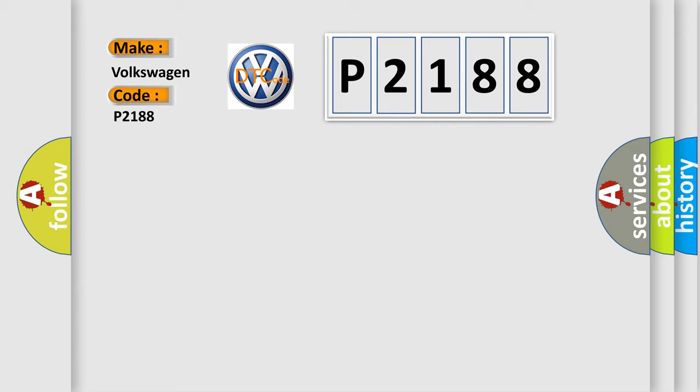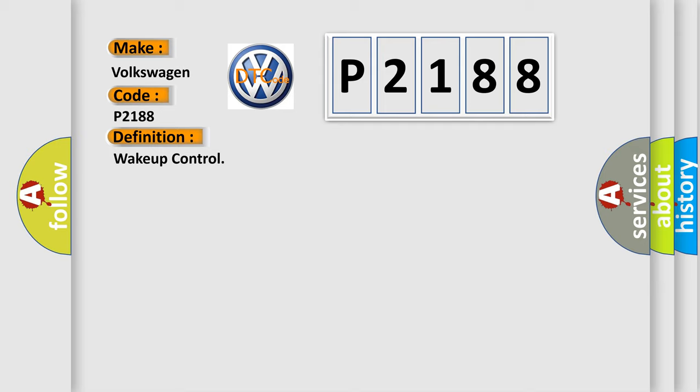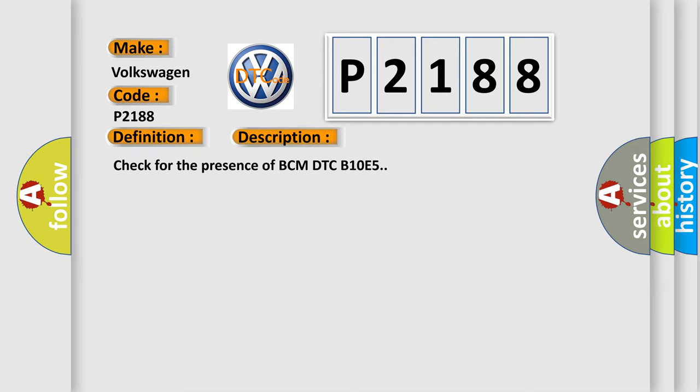The basic definition is wake-up control. And now this is a short description of this DTC code: Check for the presence of BCM DTC B10E5.